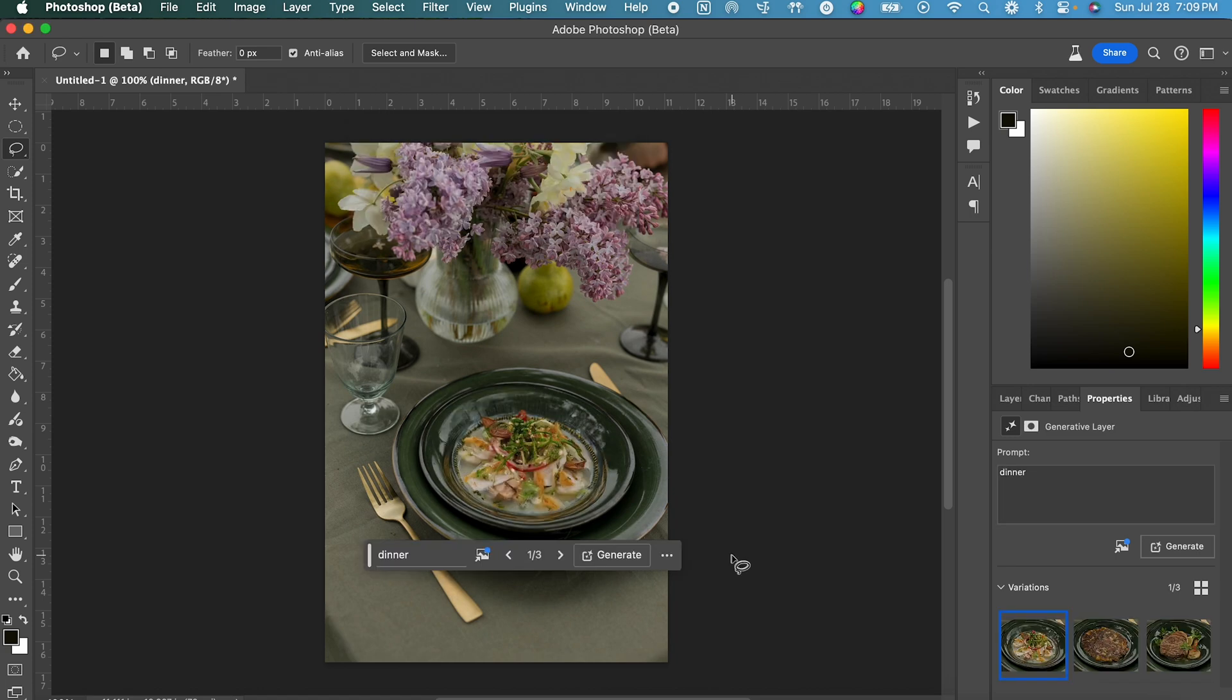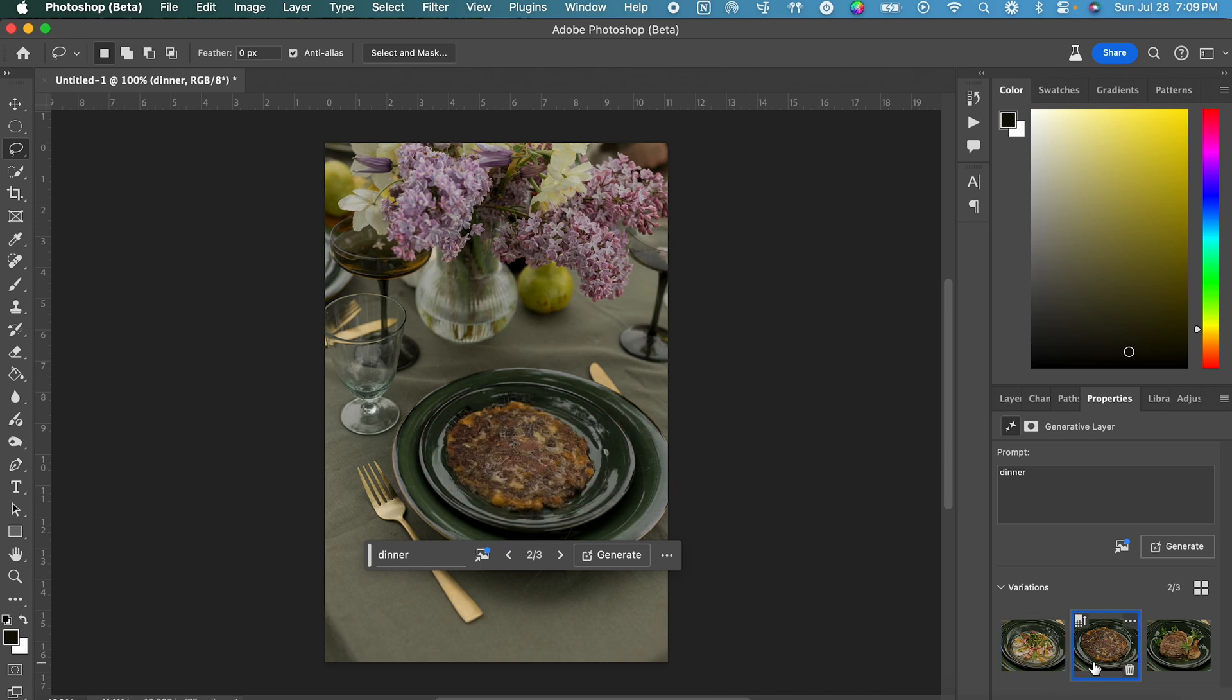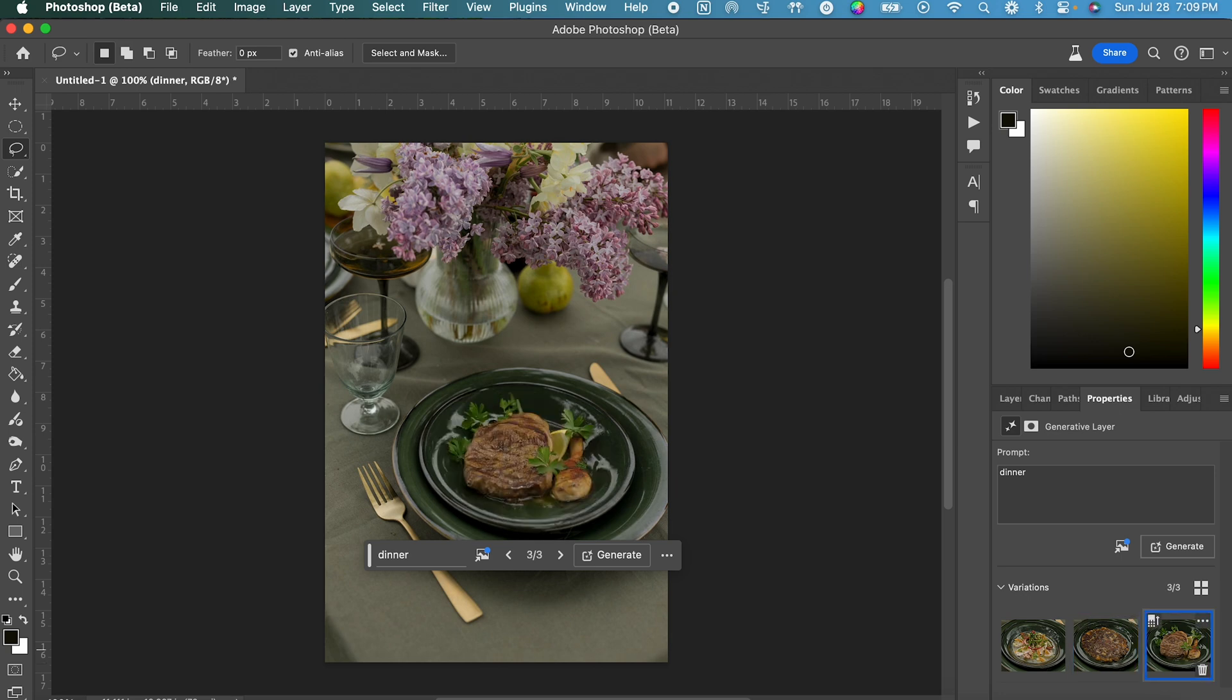Great, so you can see the variations that Photoshop generated down in this corner. This first option seems to be some sort of gourmet soup. The second option looks like a meat pancake. I'm not sure what's going on there. And our third option looks like a piece of steak and a chicken drumstick with a lime in the background.